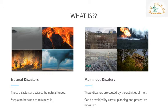Man-made disasters are caused by the activities and carelessness of humans, and the mishandling of dangerous equipment. Some common examples are train accidents, aeroplane crashes, and collapses of buildings, bridges, and mines.